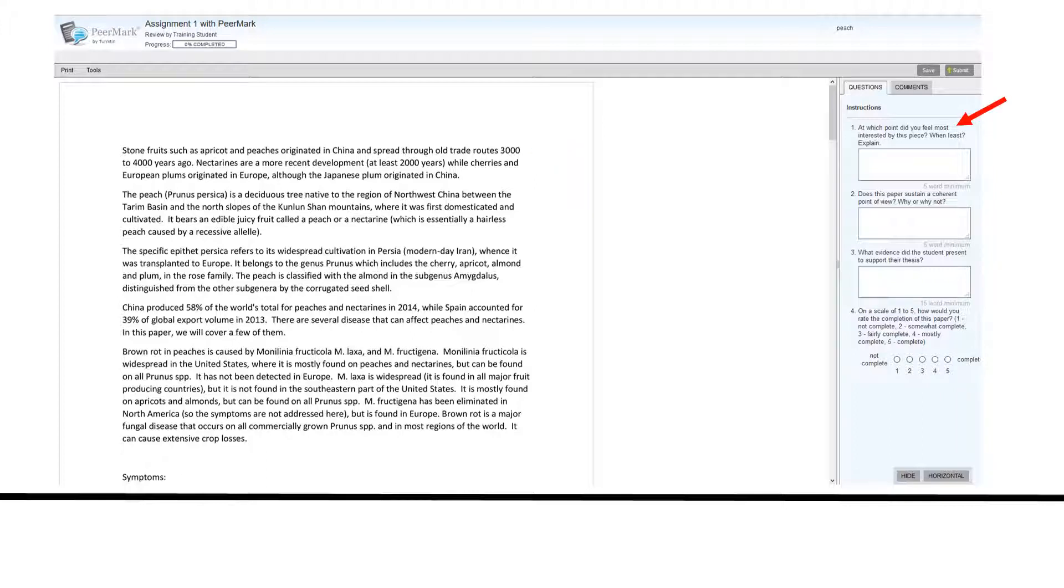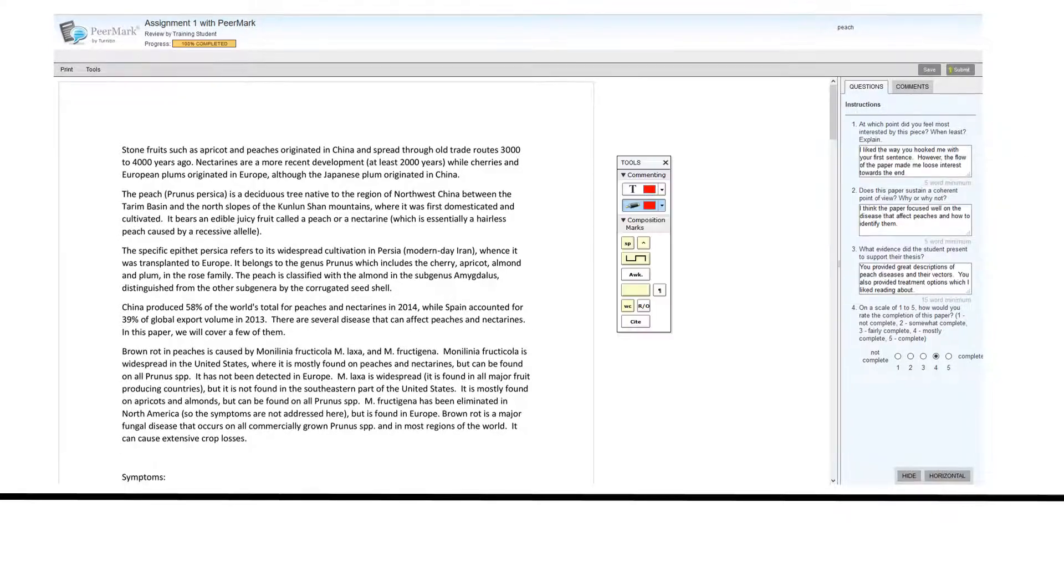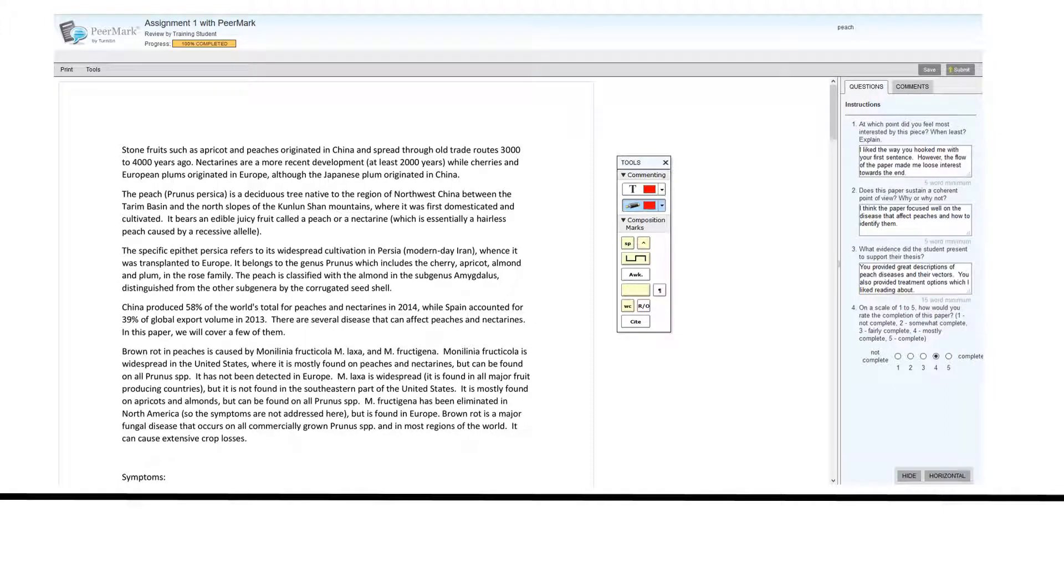If there is a minimum word limit for your free-form answers, that will be indicated. Once you finish filling out your review questions, your progress will show as 100% complete.